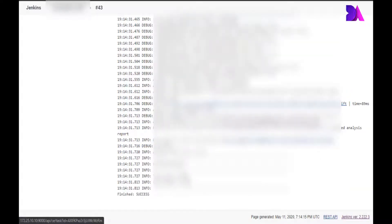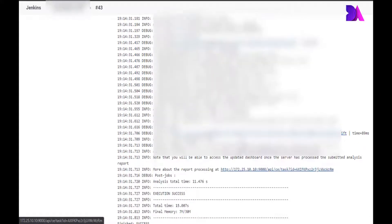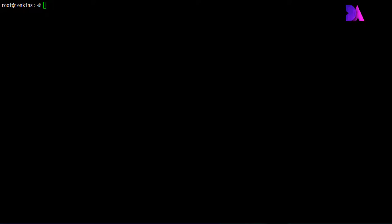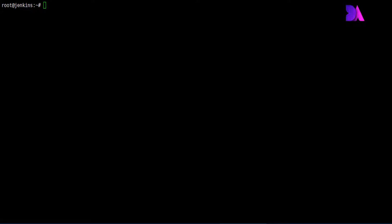For the first step, I'm going to install OpenJDK 11 as my Java version. First of all, we need to update our system.